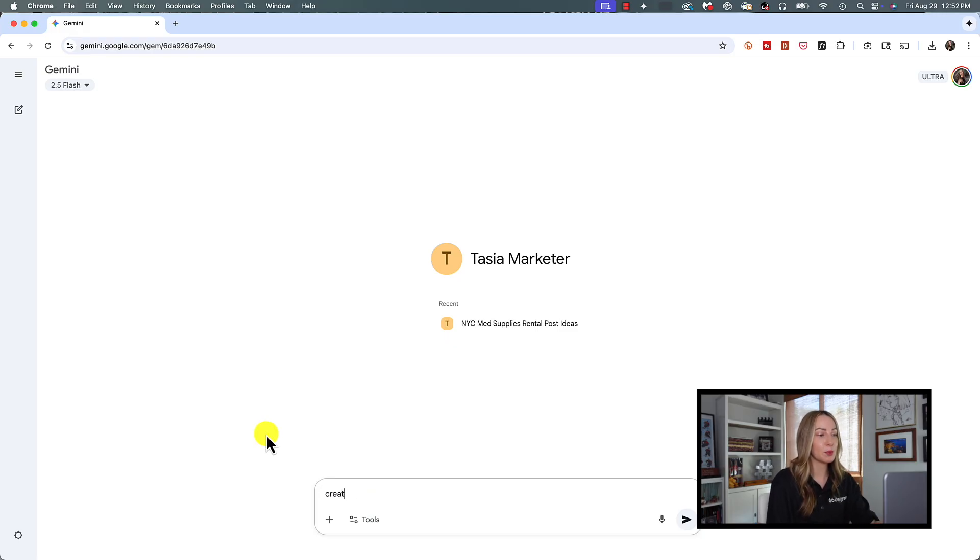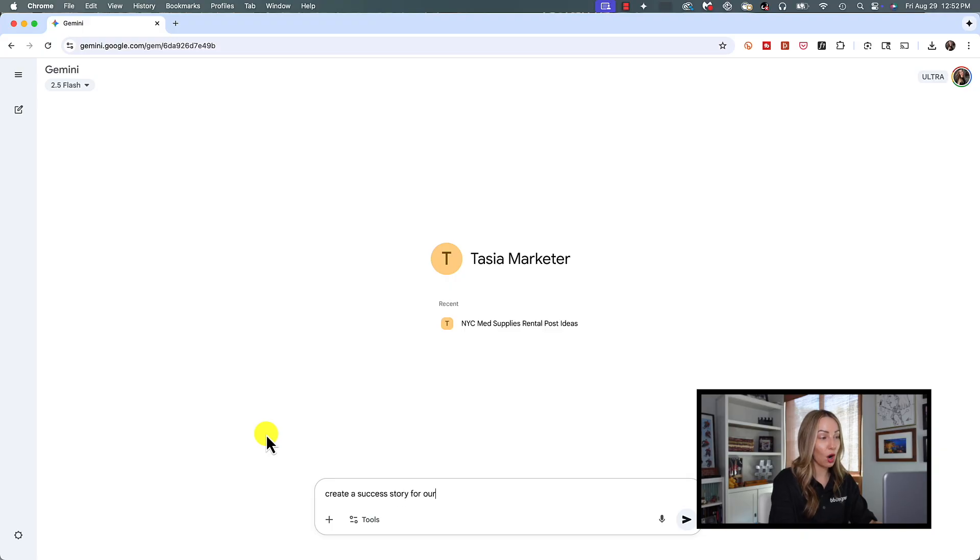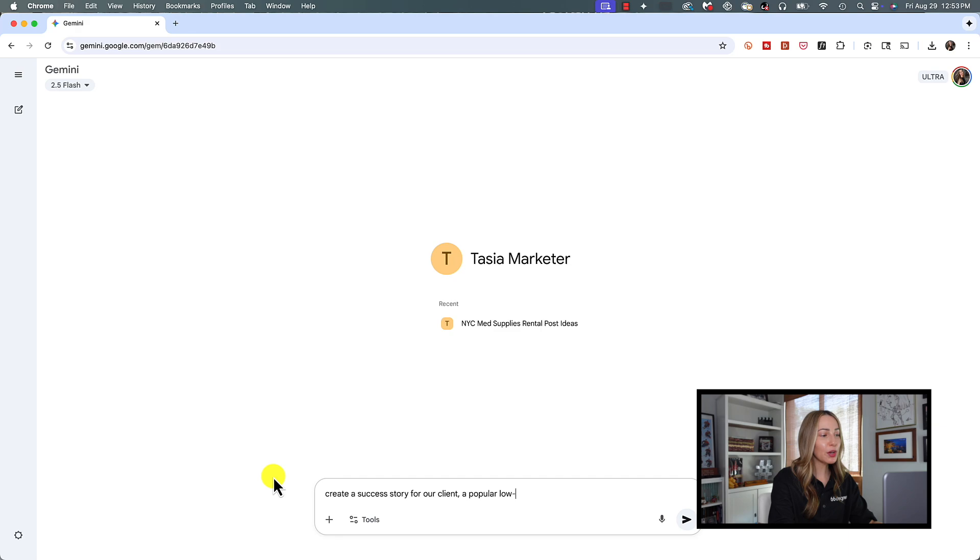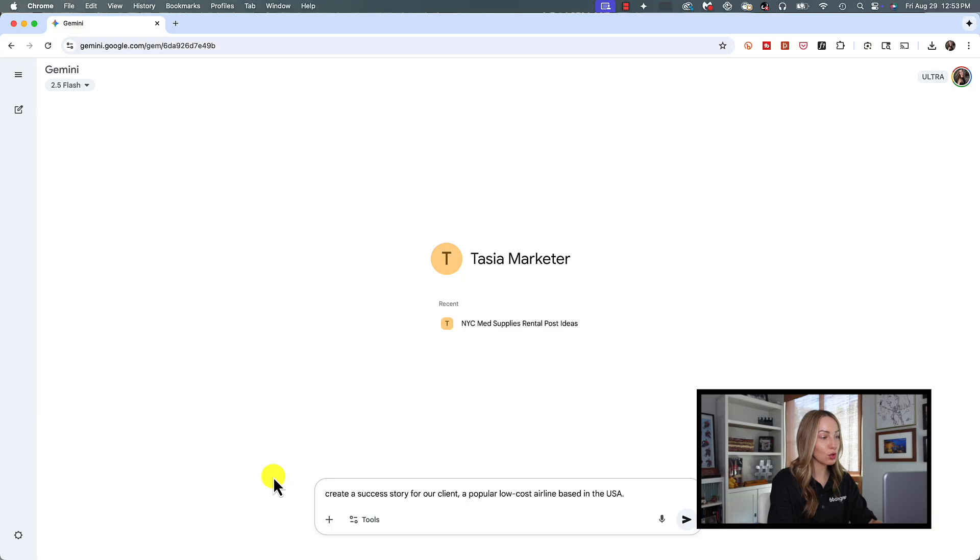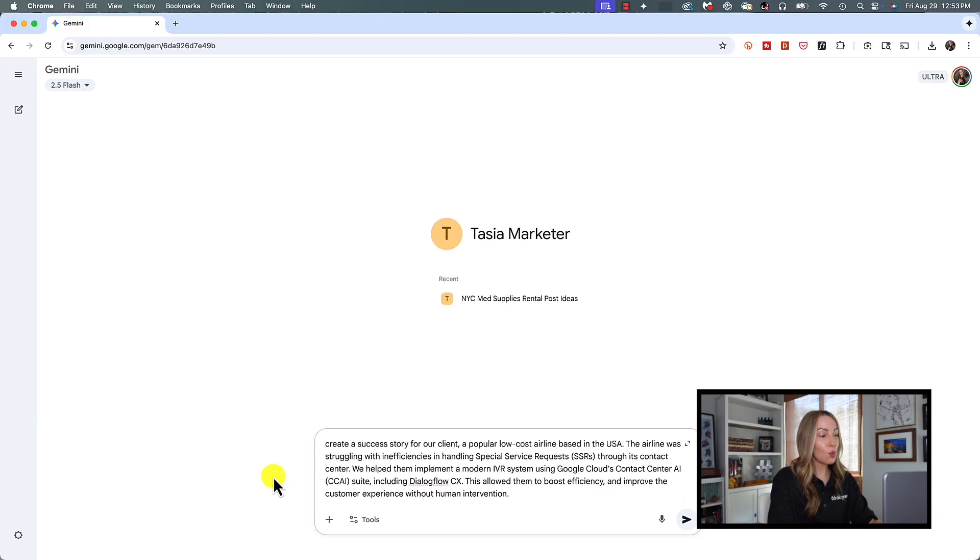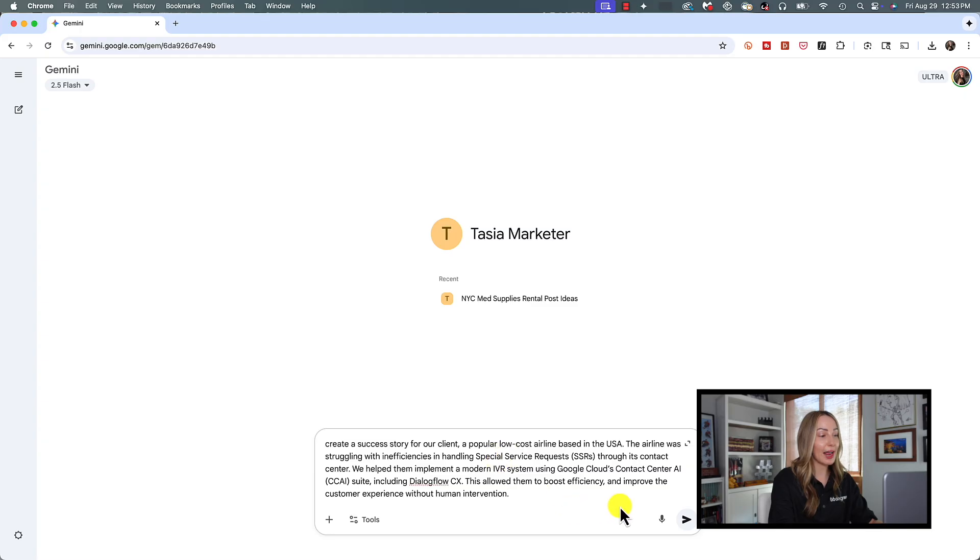So here with this same Gem, maybe I want to focus this particular chat on creating a success story for our client, a popular ultra low-cost airline based in the US. Then we're going to give it some more details.